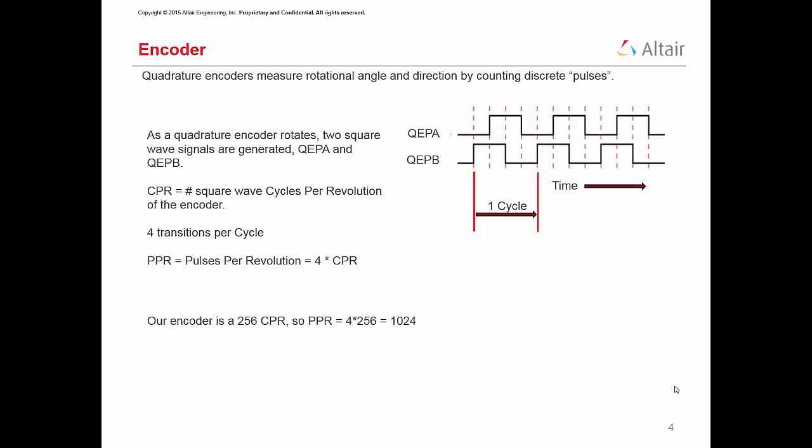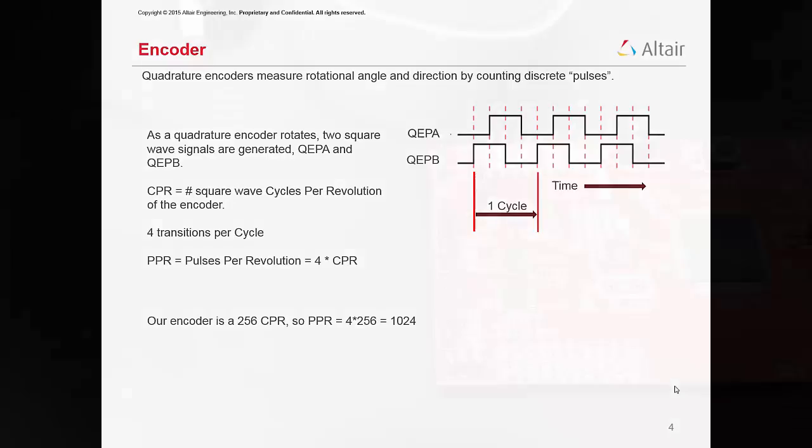For a quadrature encoder, we are interested in the number of pulses per revolution, abbreviated PPR. PPR is calculated as four times the cycles per revolution. Our S4T encoder has a CPR equal to 256, so its PPR is calculated as four times 256 equal to 1024.